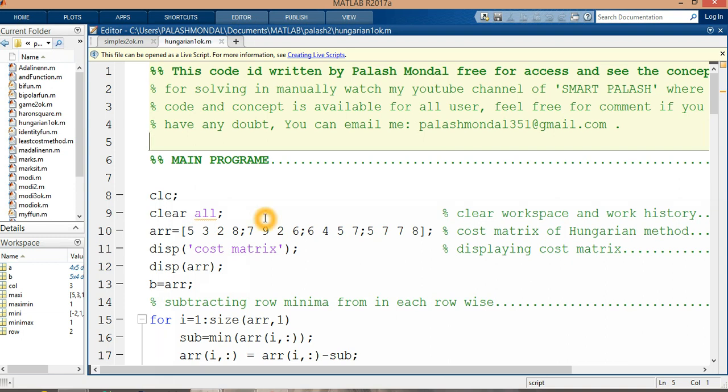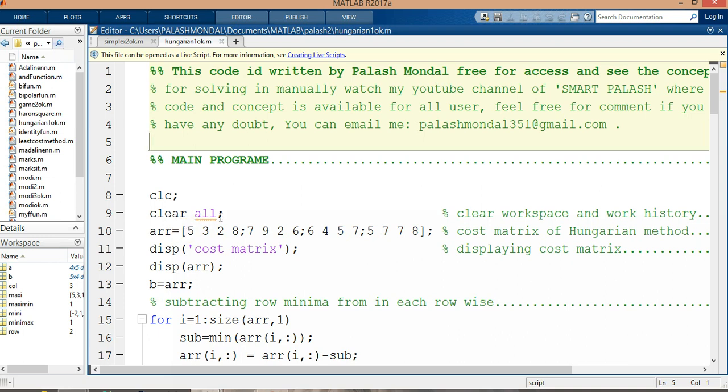I am getting all the variables in front of the command window, and it is the array of the assignment problems. In this problem, there is a 4x4 matrix. I am getting this matrix with these values. From this matrix, I'm showing or displaying the cost matrix and display array. This matrix is assigned here now in B.